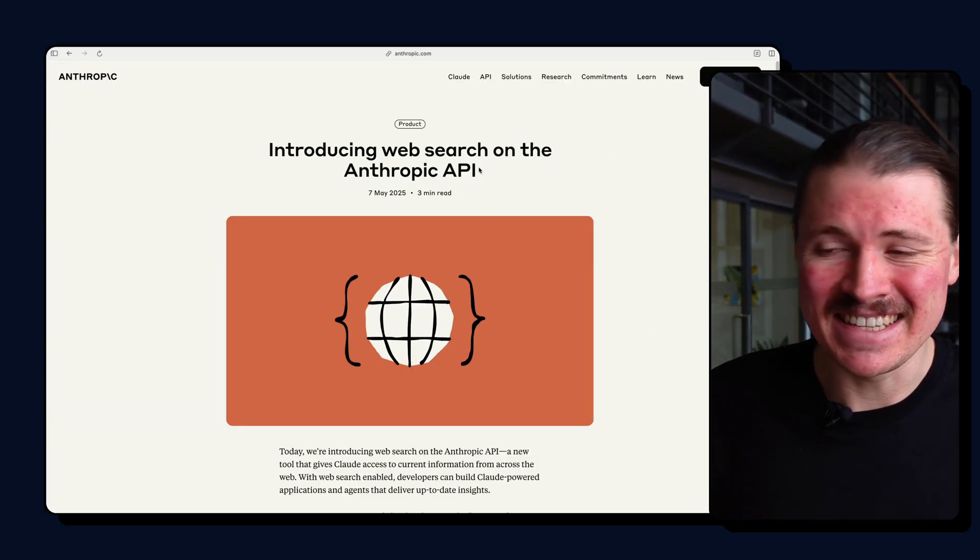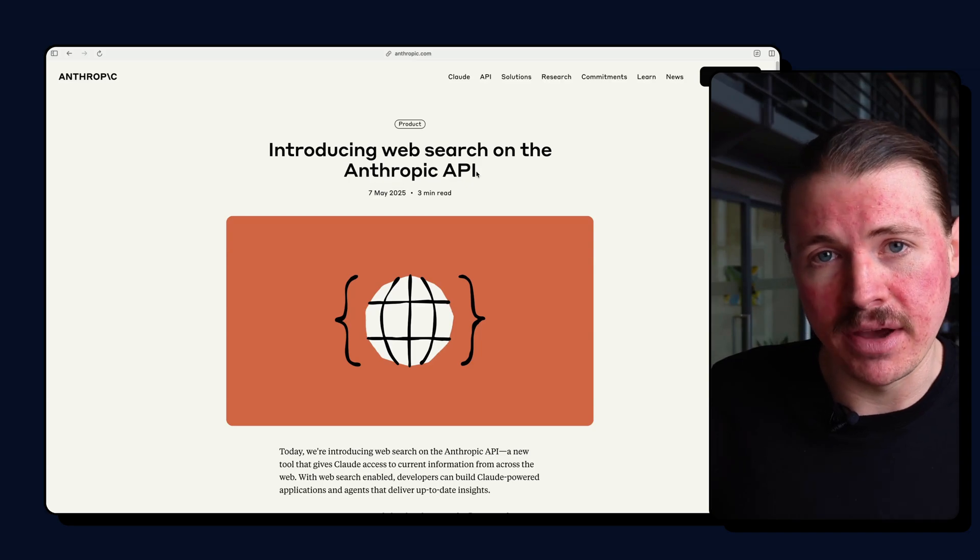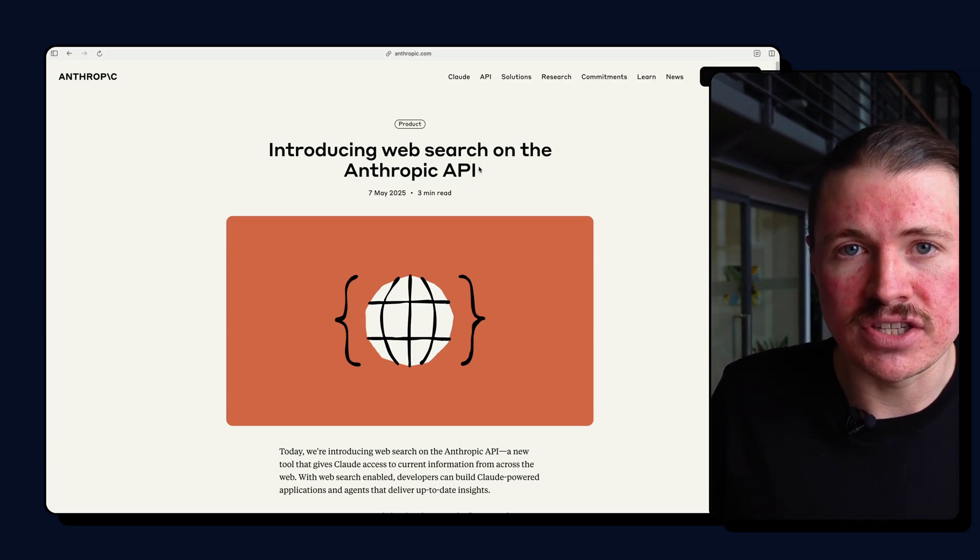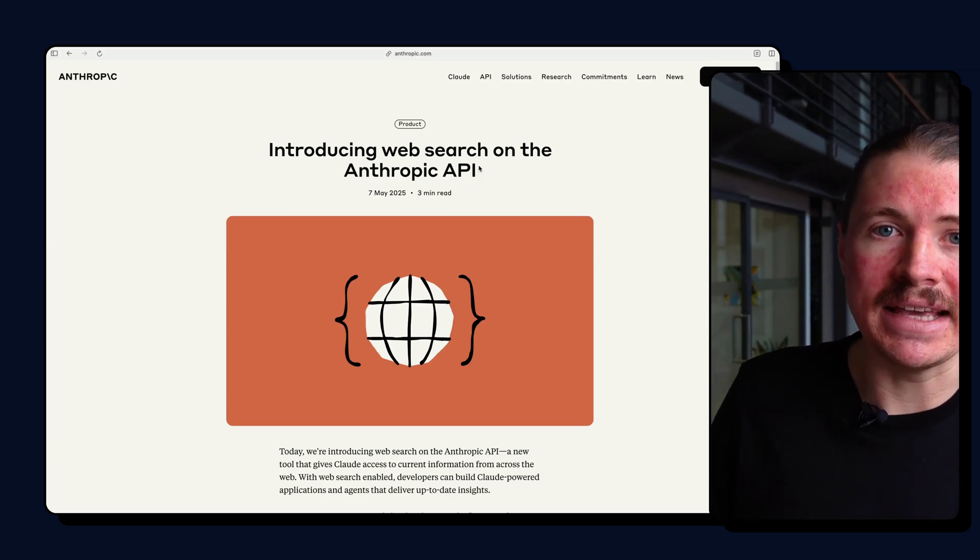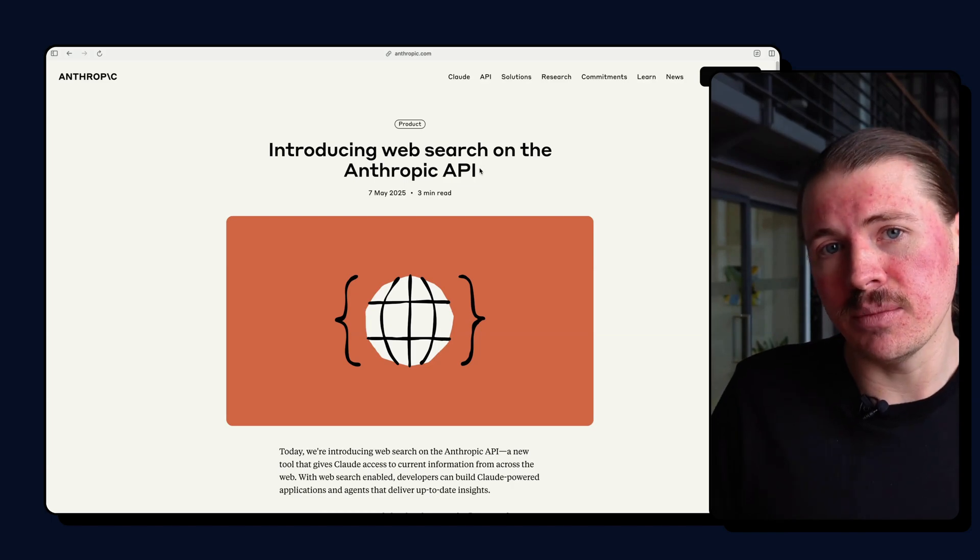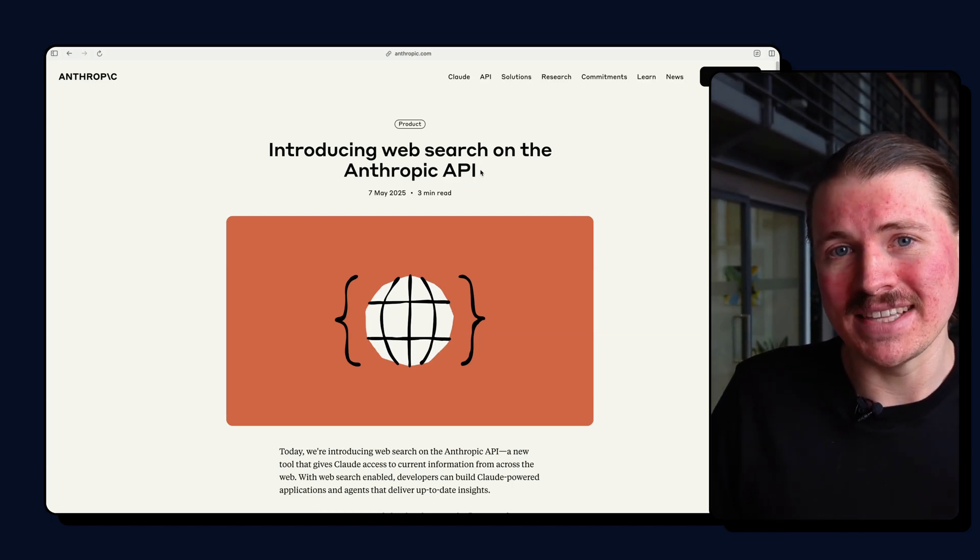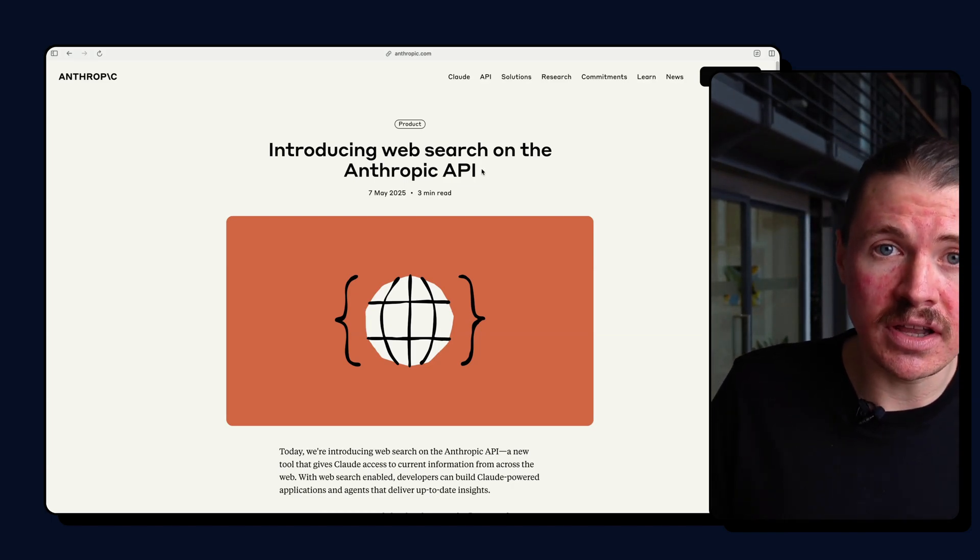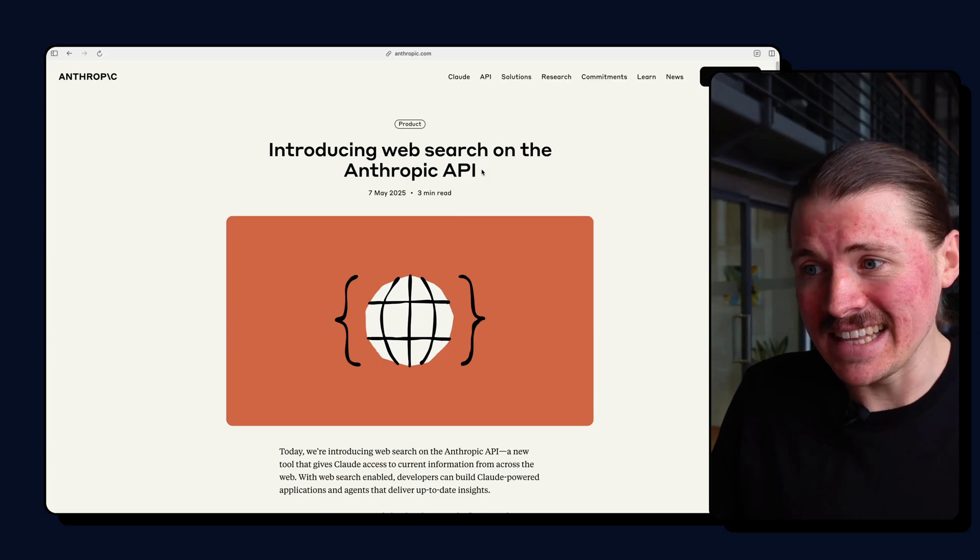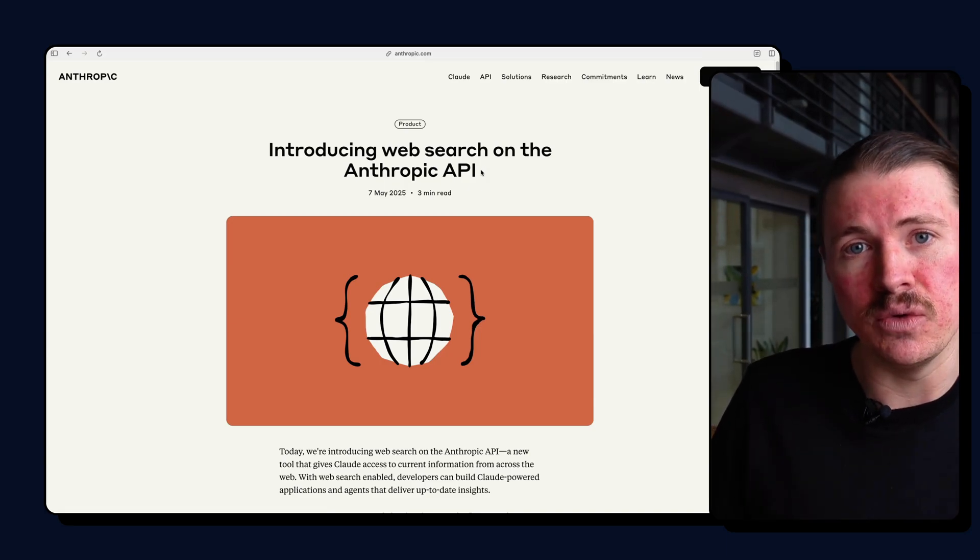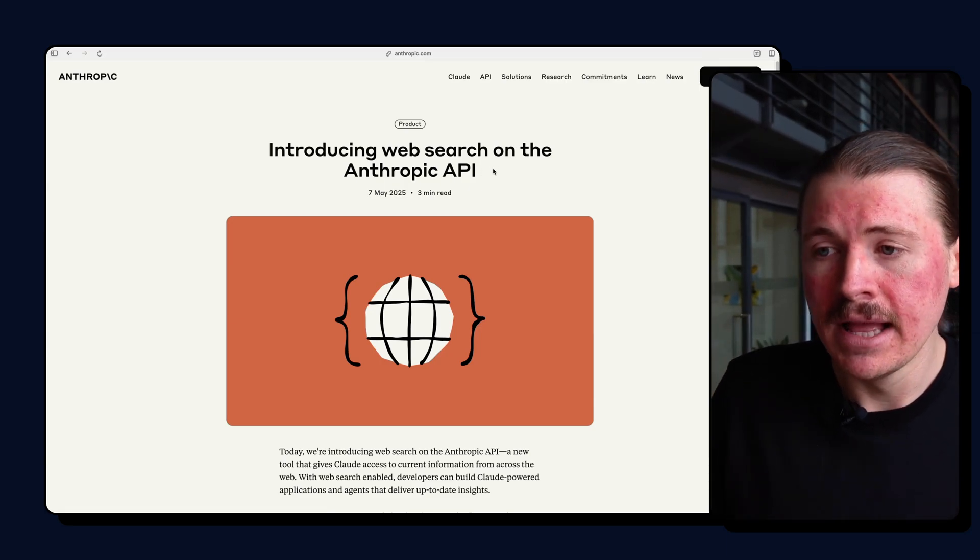Now the exciting part is since this is available via the API, it means that we can leverage this inside tools like Make, Zapier, or N8N. In this video I'm going to show you exactly how we can set this up in Make. If you'd also like me to record a video about how to set this up and configure this in N8N or Zapier, just drop a comment below and let me know.